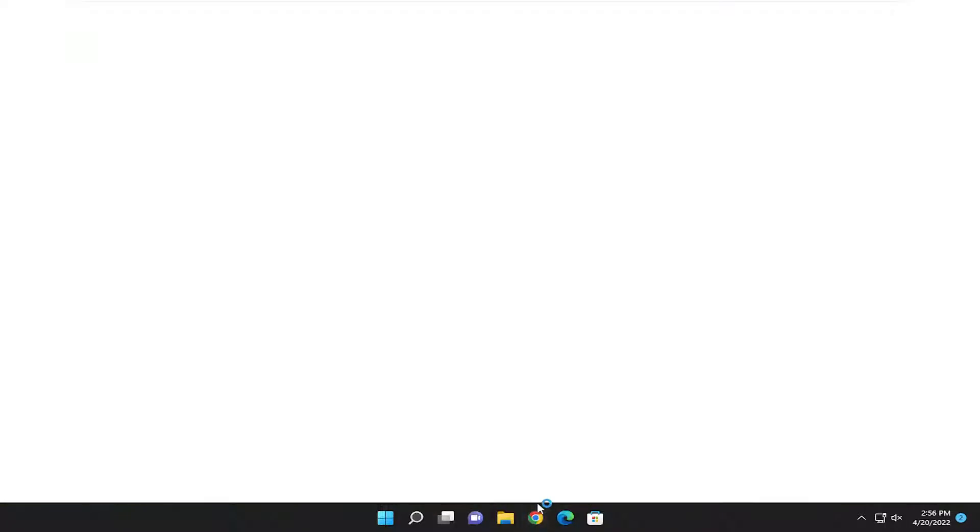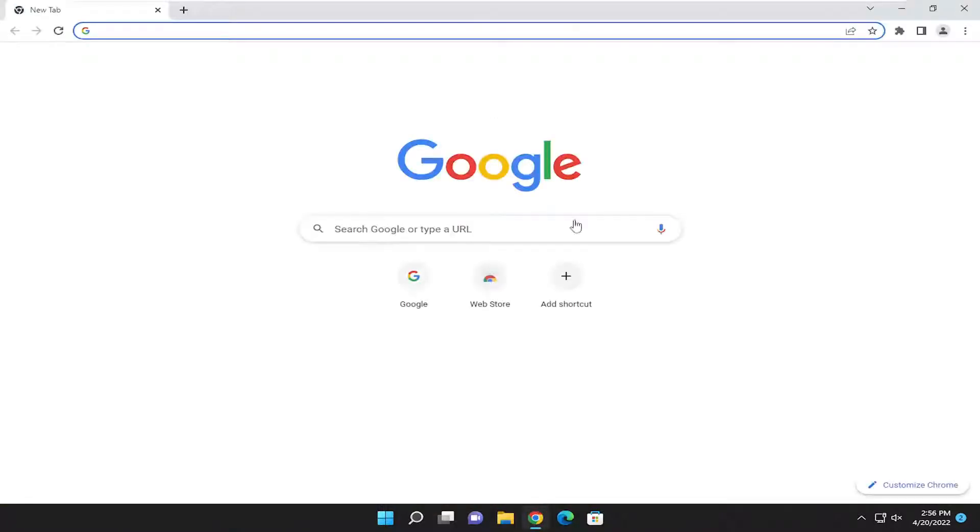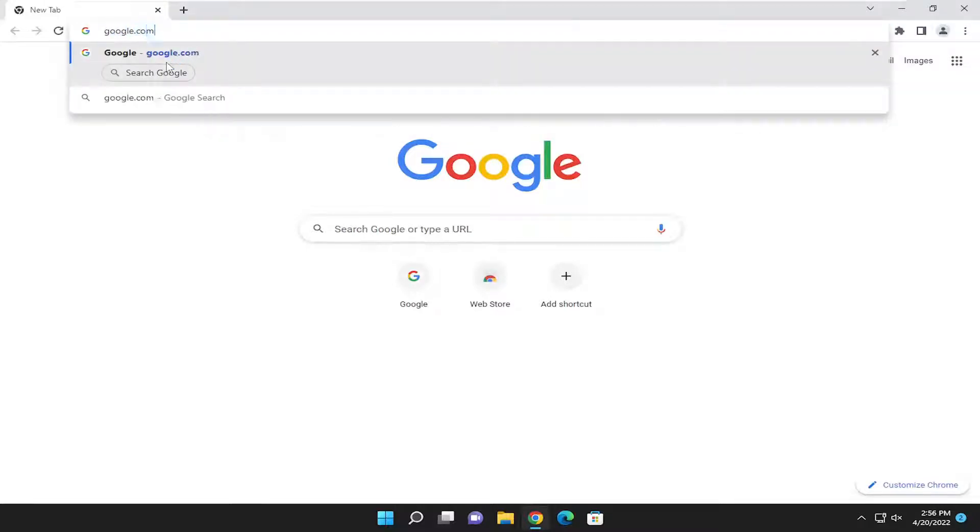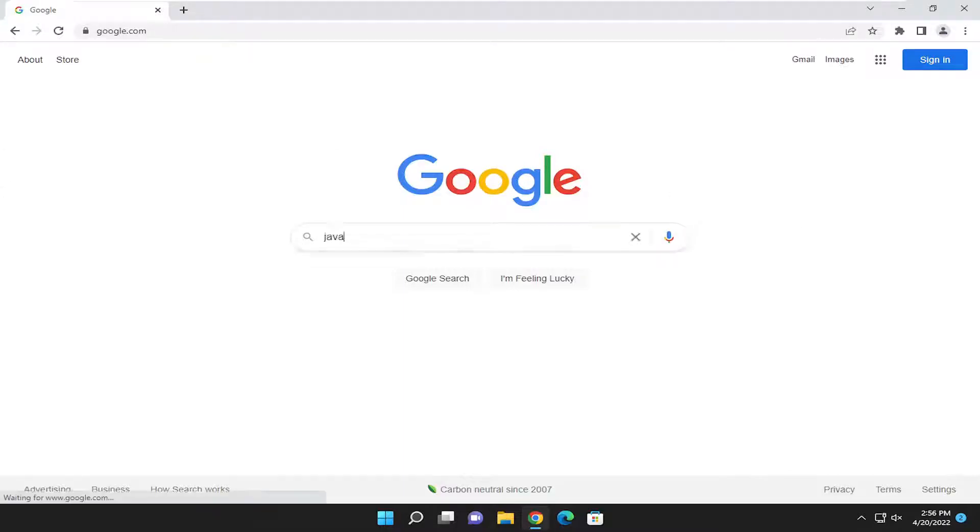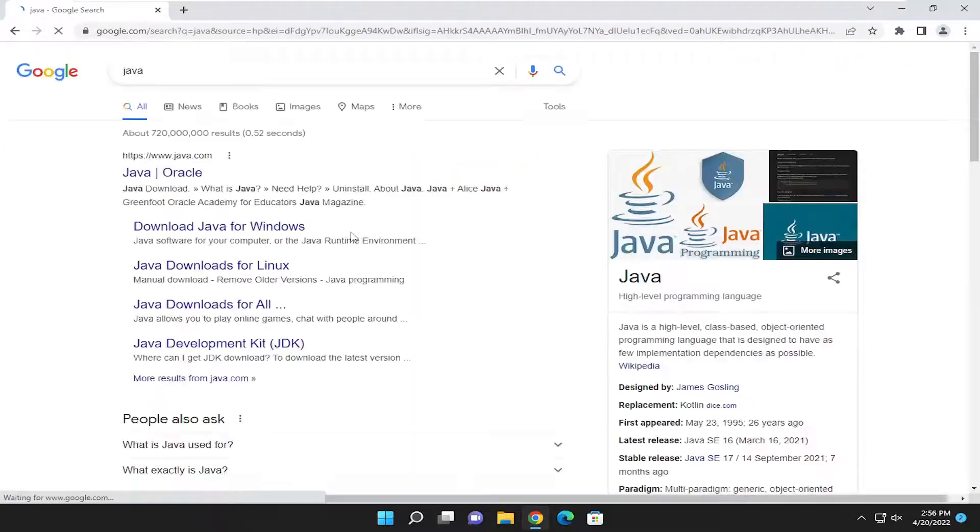All you have to do is open up a web browser of choice. I like opening up Google Chrome. It's my preferred browser. You want to navigate over to Google and just search for Java.